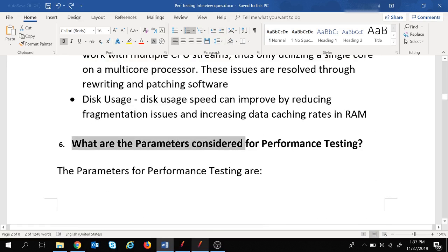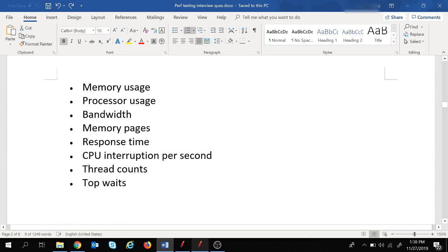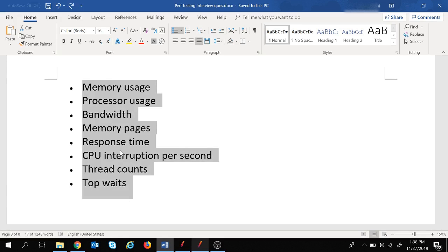The next question is: what are the parameters considered for performance testing? This is a straightforward question. If you have done performance testing, you would know that there are major parameters we need to analyze in the reports to make sure the application is performing well. If the data for these parameters is not as per expectation, it means the application is not performing properly.